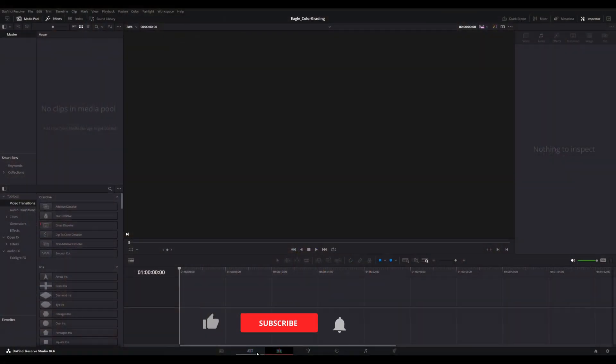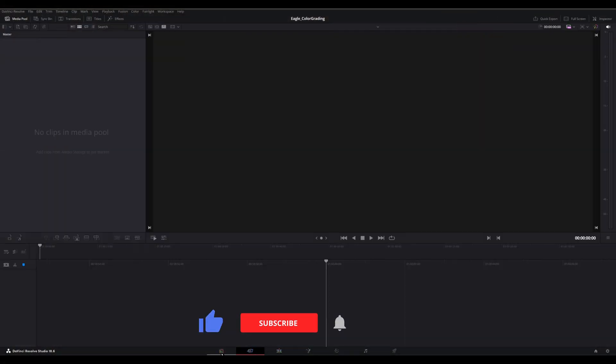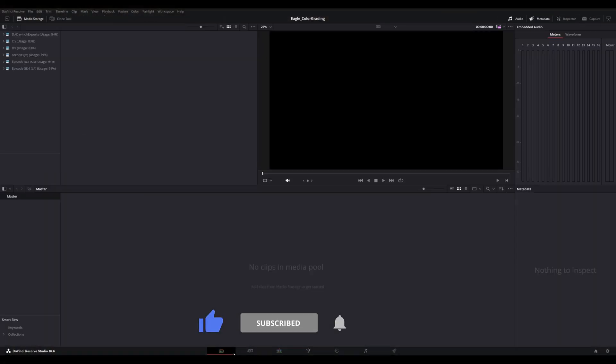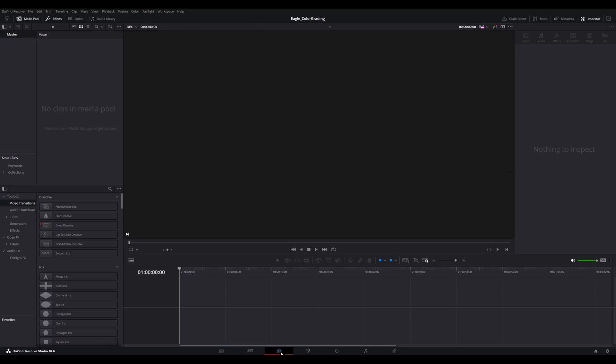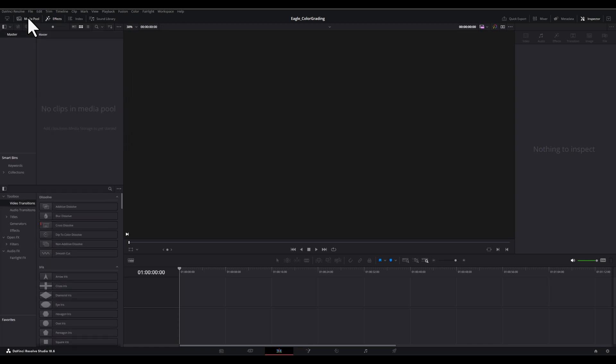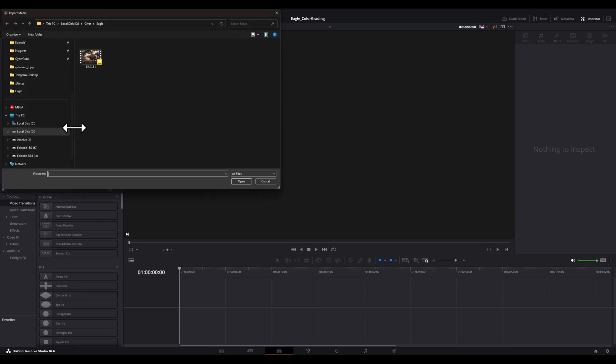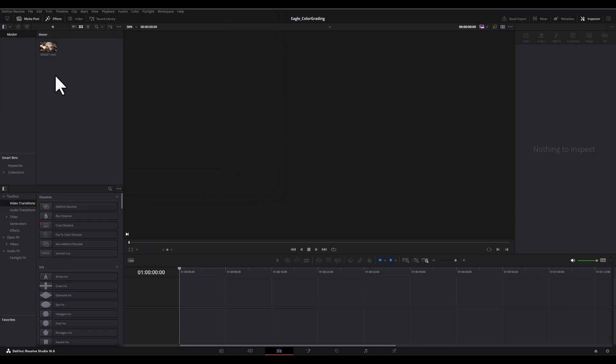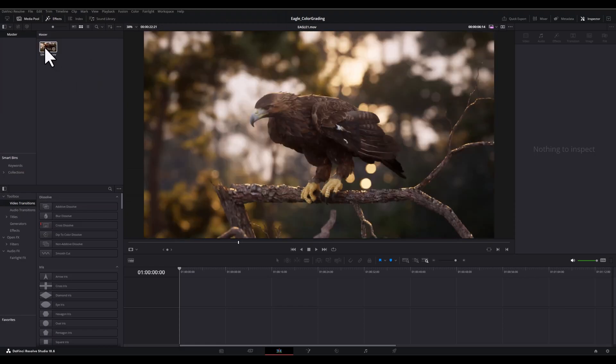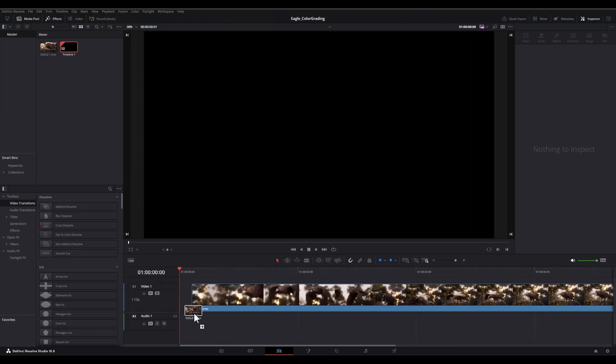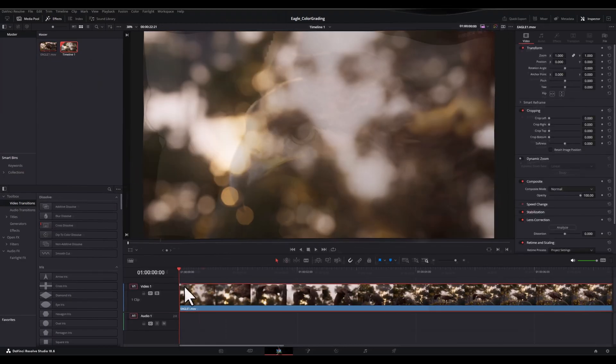First of all we will head over to the edit page, the third one, and here we will import our Unreal Engine 5 render from the media pool. Just make sure that you've activated the media pool and simply drag and drop it onto the timeline, just like this.